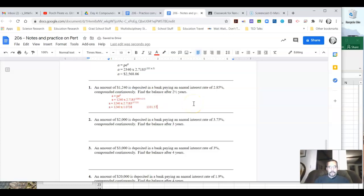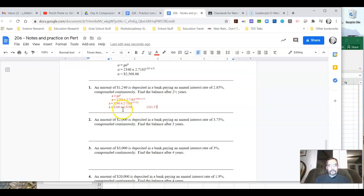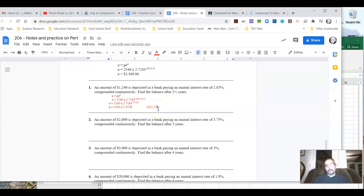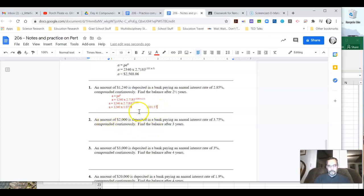So my investment in two and a half years went from $1,240 to $1,331.57 approximately. Let's take a look at number two here.